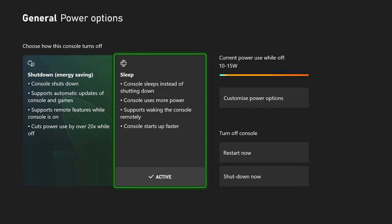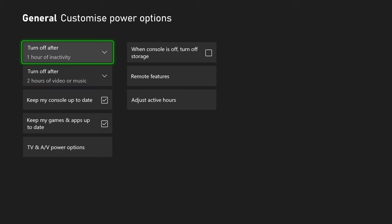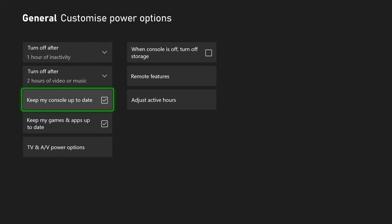Once you've done that, we're going to go to customize power options and you want to make sure keep my console up to date is ticked on.